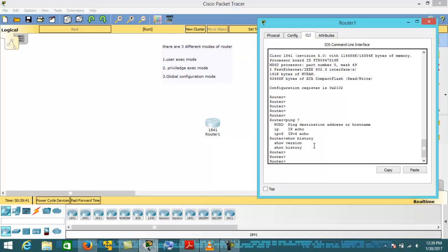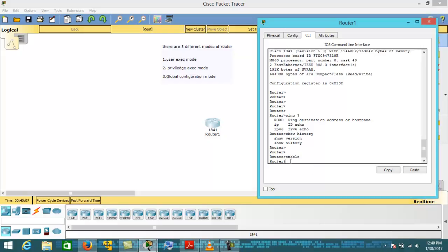These are the basic commands you can execute in User EXEC mode. The '>' symbol indicates User EXEC mode. Whenever we hit the 'enable' command and press Enter, we jump to the next mode, which is Privilege EXEC mode. The '#' hash sign indicates that we are now in Privilege EXEC mode.